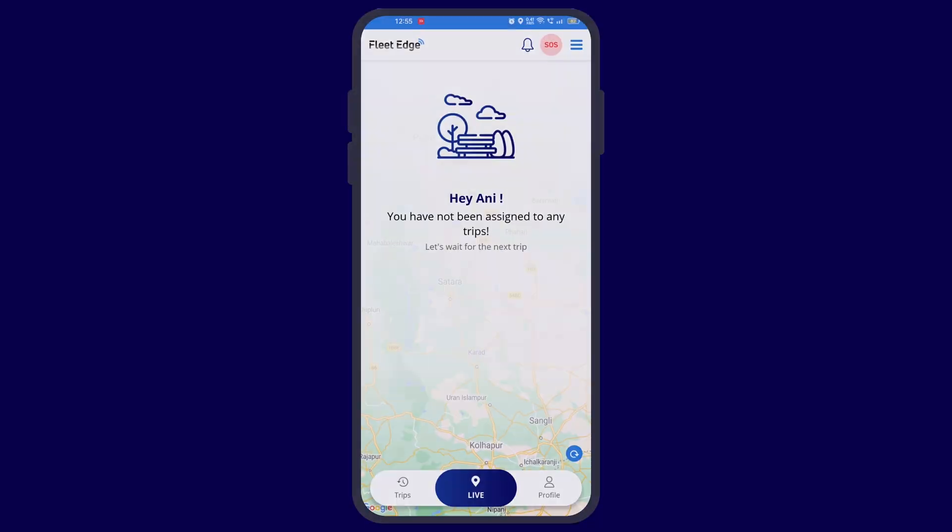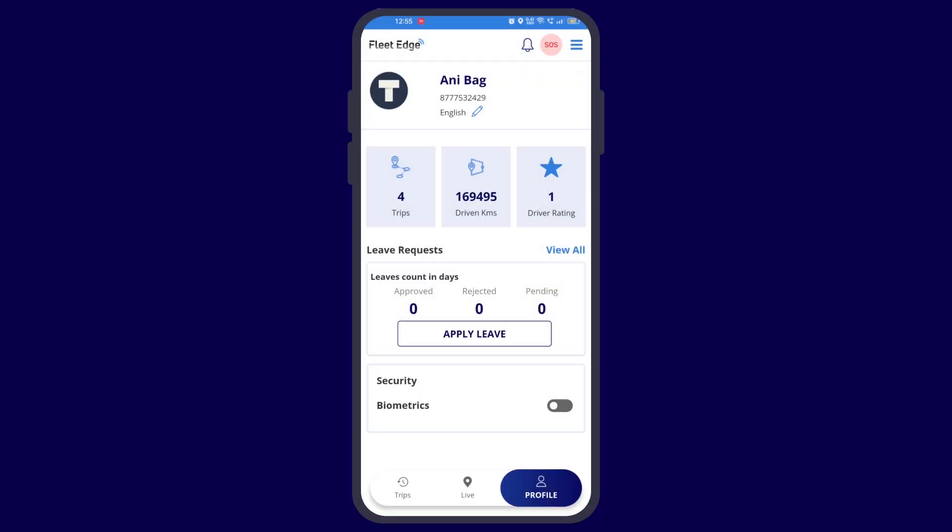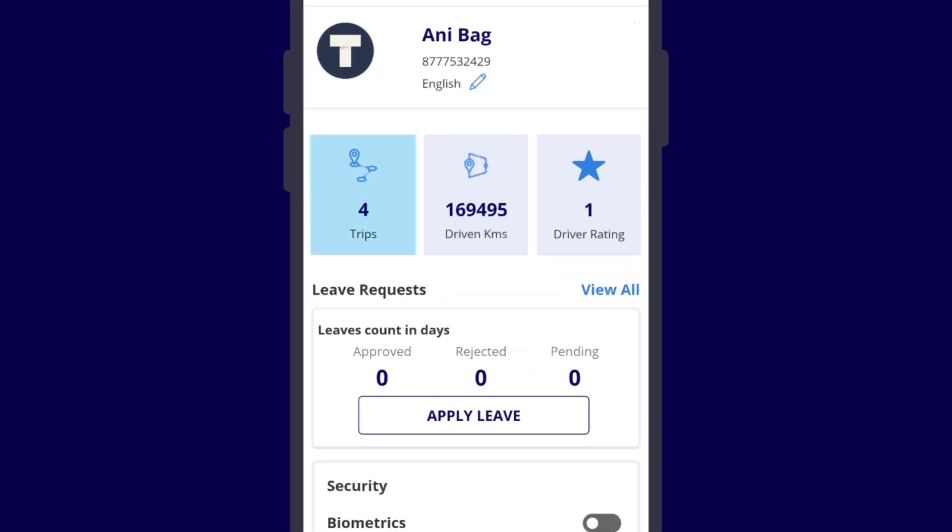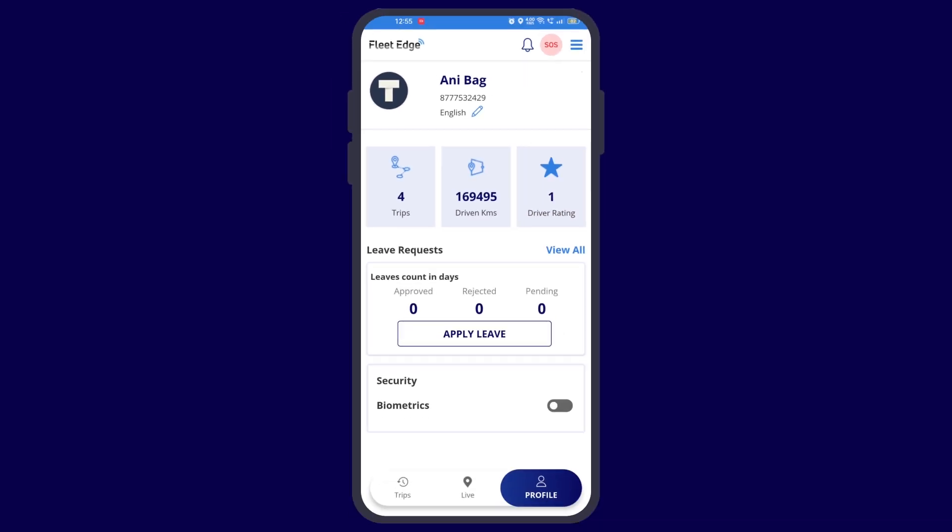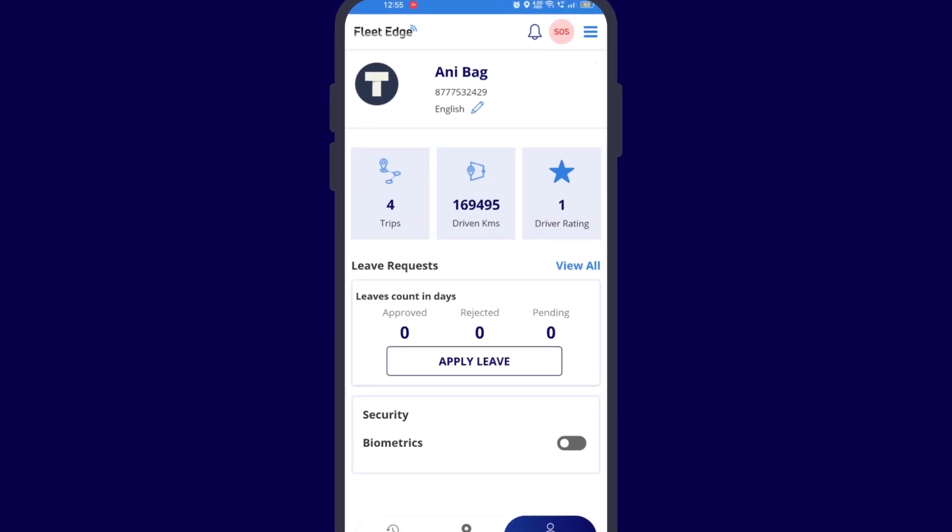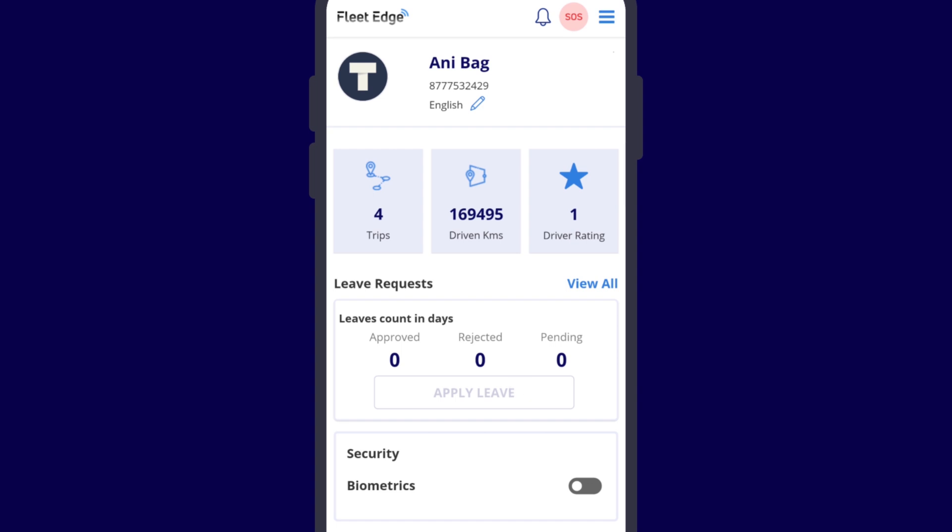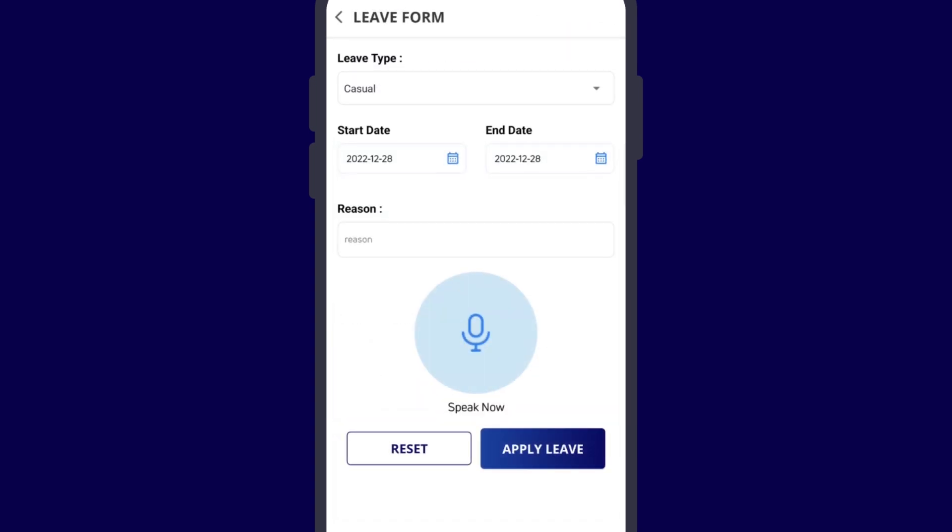Now let's go to the profile. You can see in your profile how many trips you have been given, how many kilometers you have driven, and what your rating is. Then you may also apply for leaves on the portal. Here you can also tell the reason by writing or speaking. This application will directly go to your fleet manager or your owner.